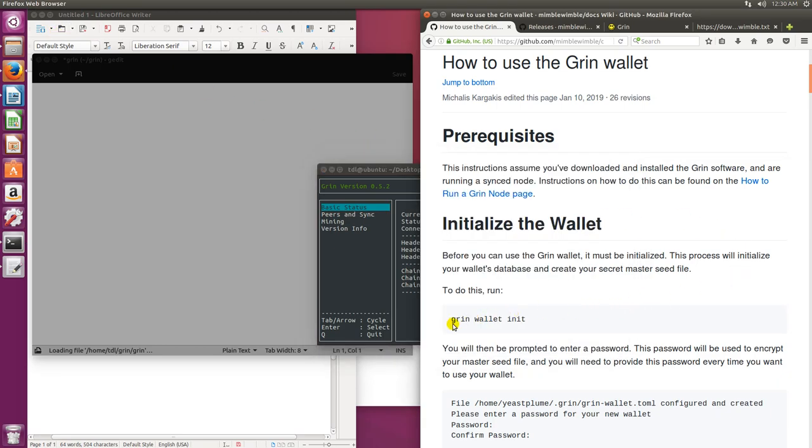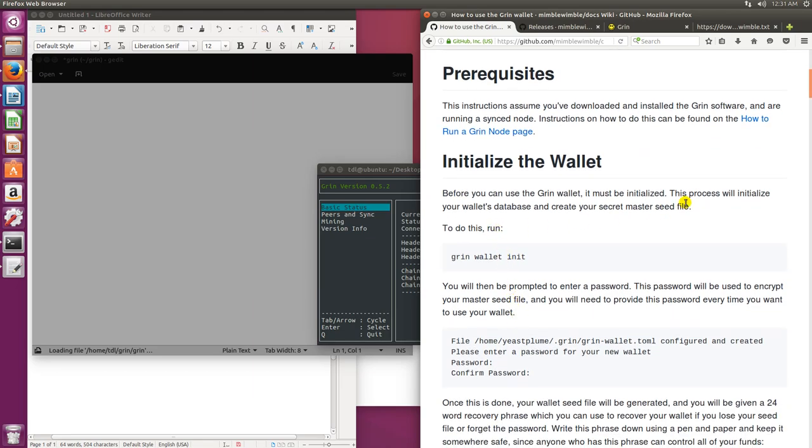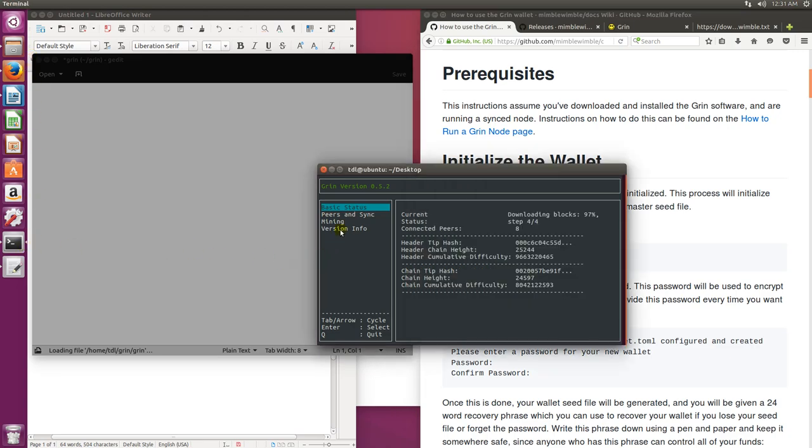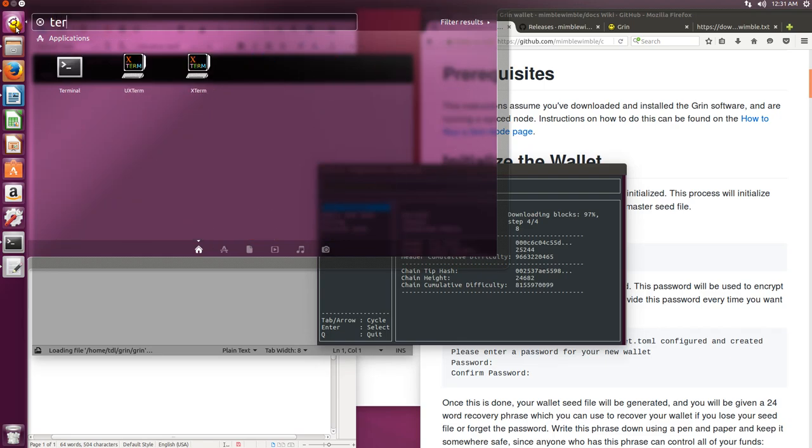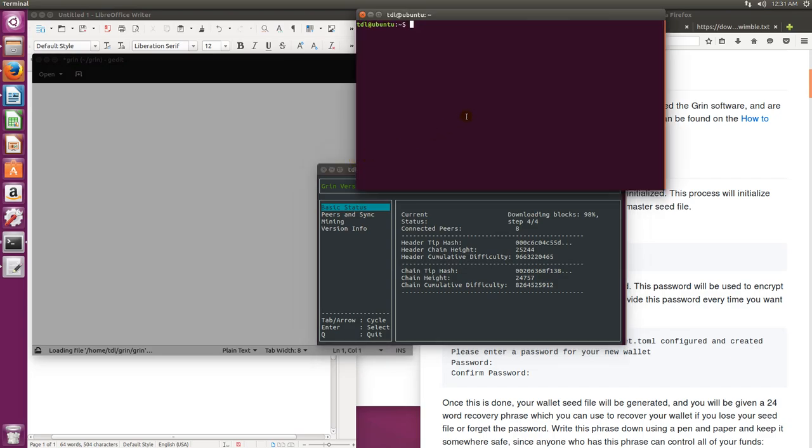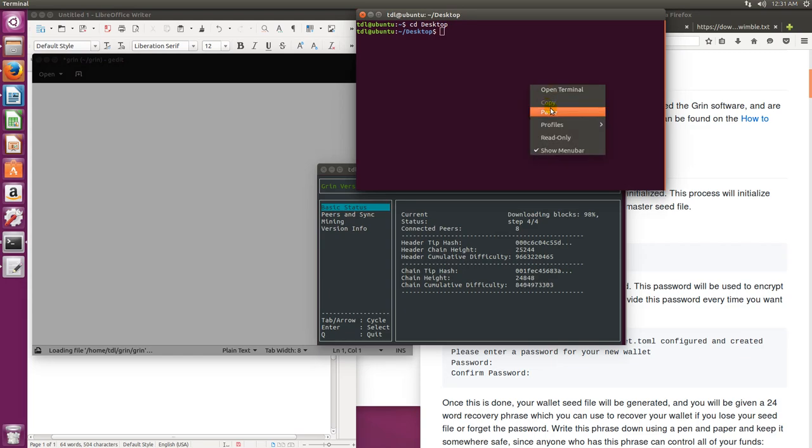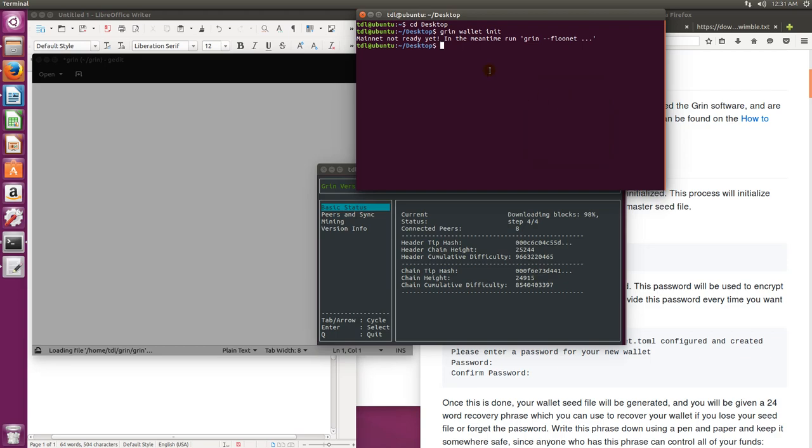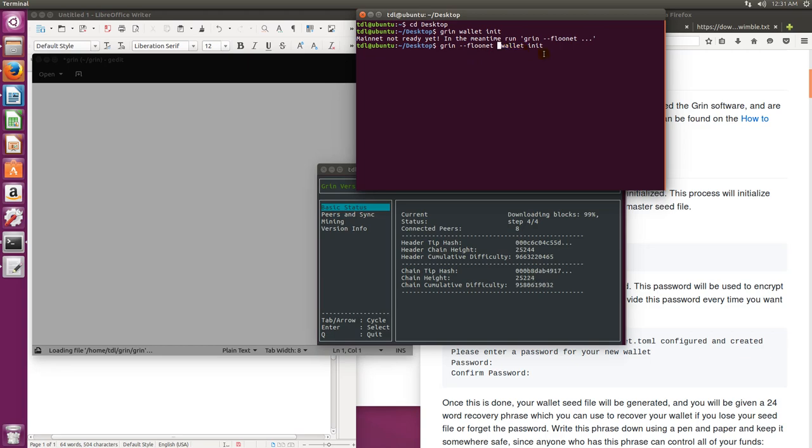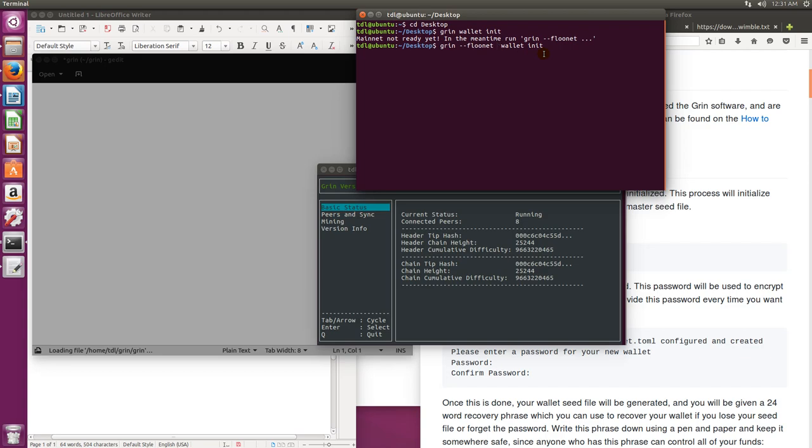The wallet is actually part of this node software it looks like. In terminal we can at the desktop type in grin space wallet space init, which is initialized and that will launch. So let's try that out. Let's go to terminal and cd desktop. And let's try grin wallet init. Mainnet's not ready so we have to do this grin dash dash flunet.